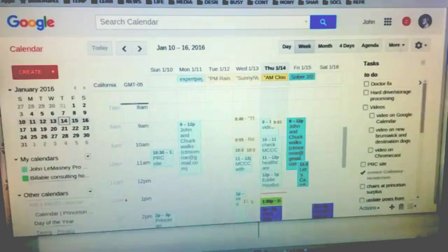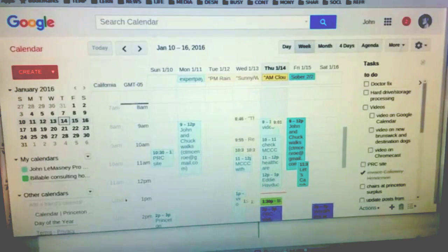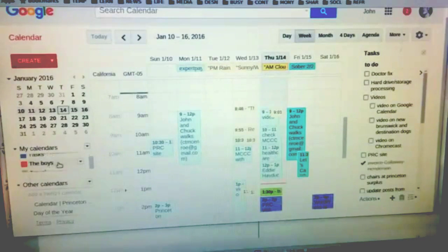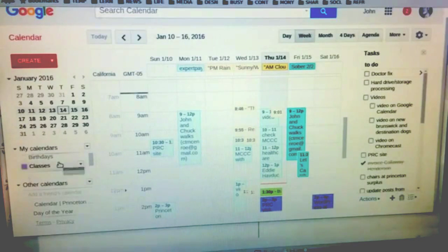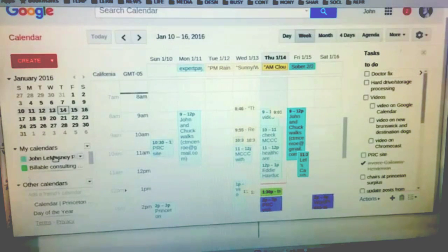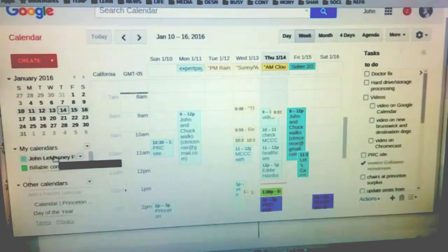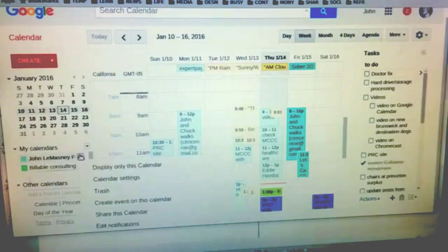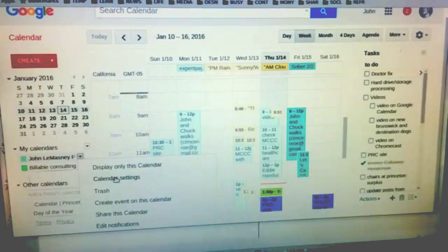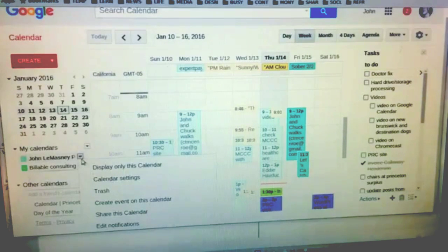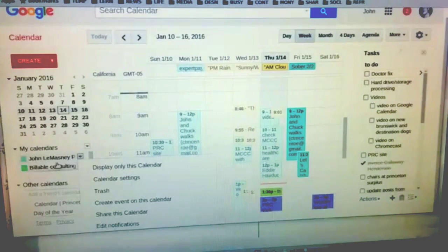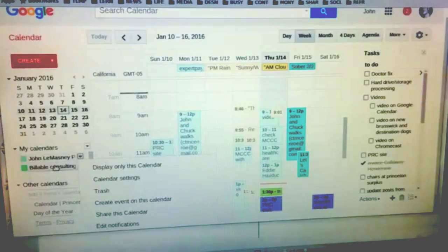The first thing I want to tell you about is calendars themselves. Here I have a bunch of calendars available, including my default calendar which I call John Lomasney Pro Bono. You can edit your names by clicking on calendar settings right there. You can also affect notifications. I have a calendar for billable consulting classes that I do, which actually feeds into lamazney.com.